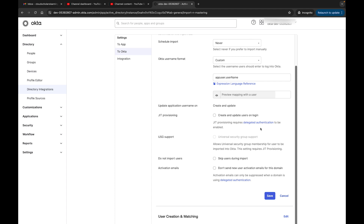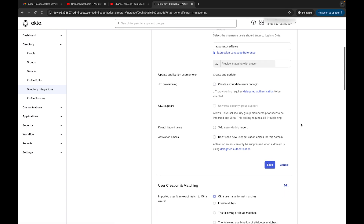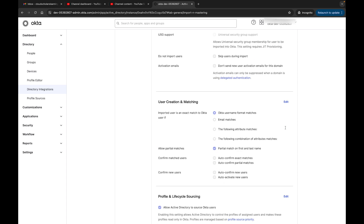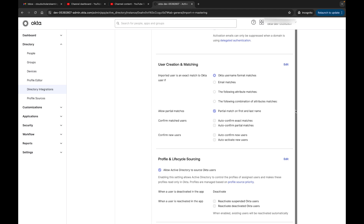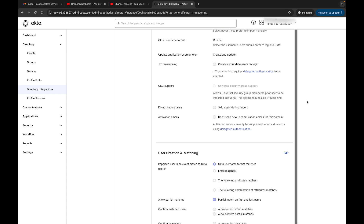We also have Just-in-Time provisioning to create and update users on login, though that requires dedicated authentication to be enabled - we'll cover that in a later video. Other options include 'Do Not Import Users' to skip users during import, and you can disable new user activation emails for the domain. I'll cancel out of that so nothing gets saved.